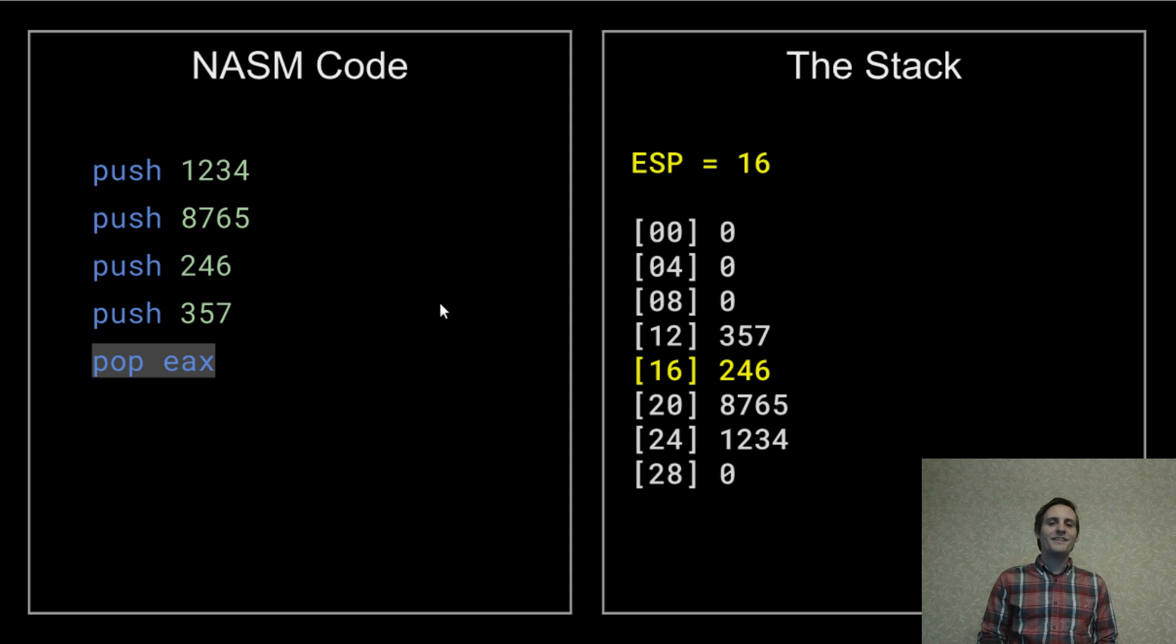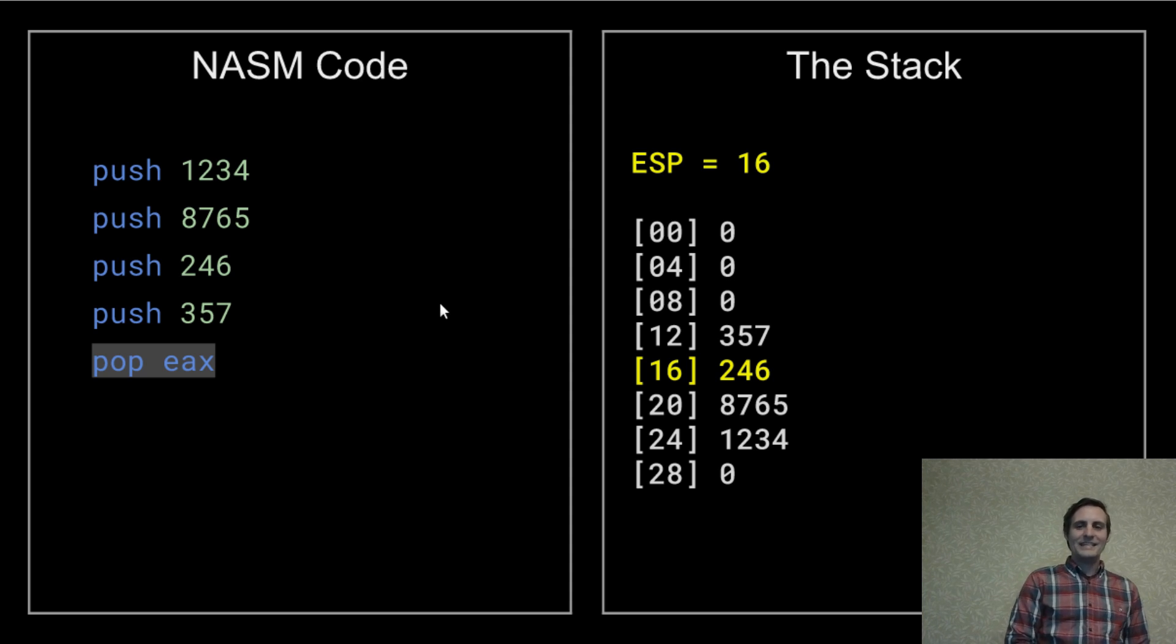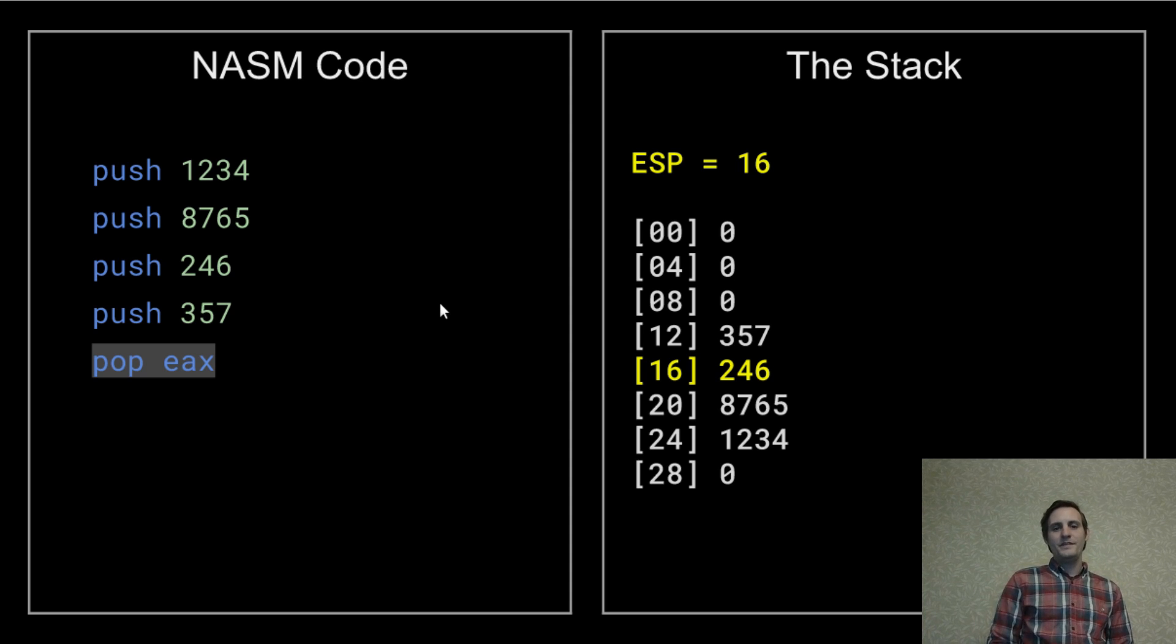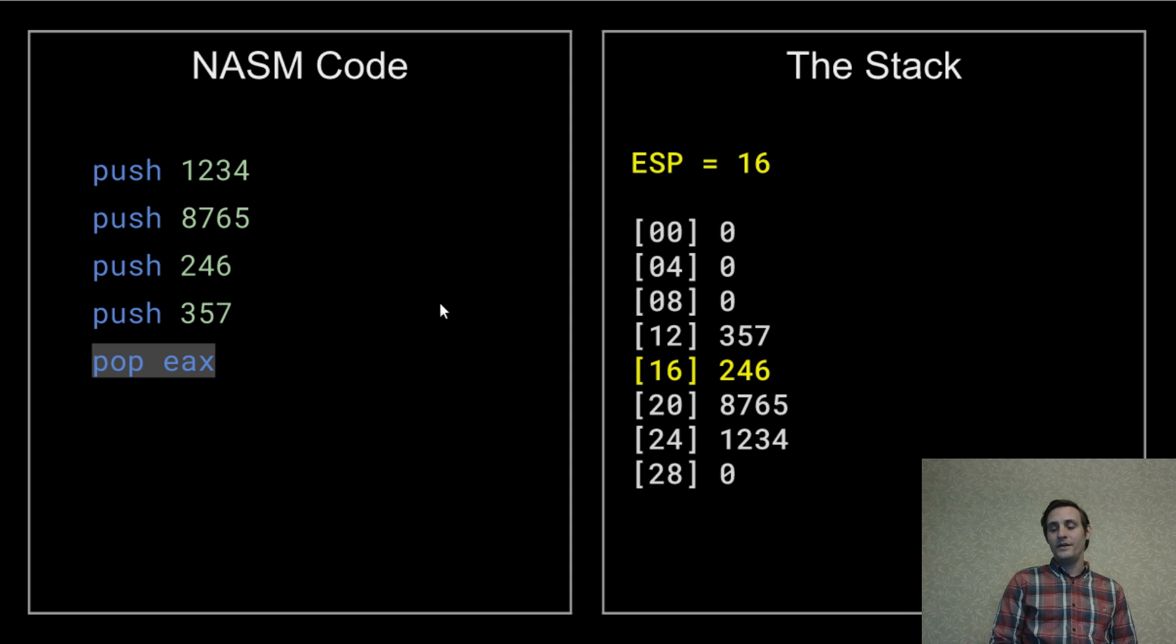I mean, technically, the 357 value is still there in memory. It wasn't erased or anything. But if we do another push operation, it'll be written over.